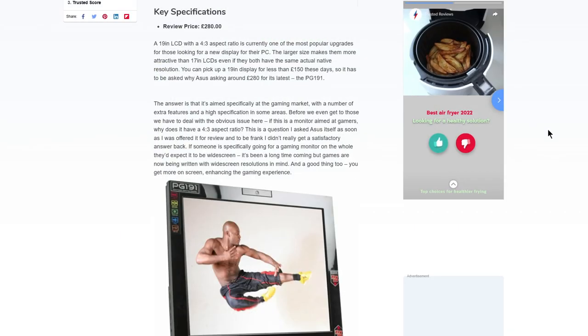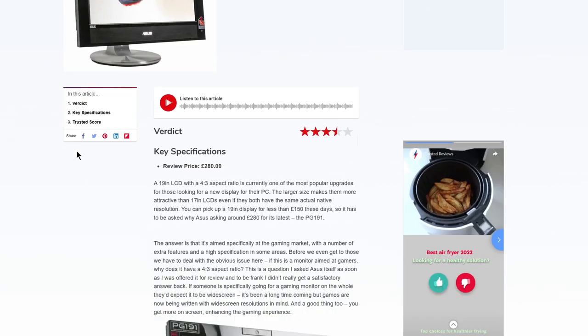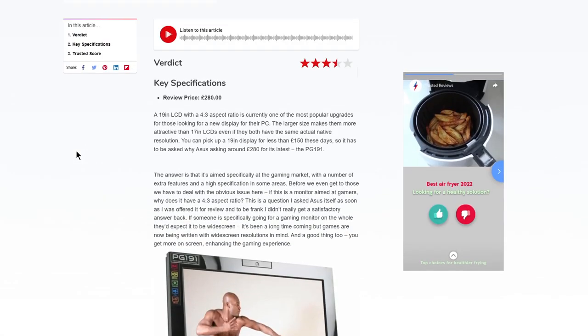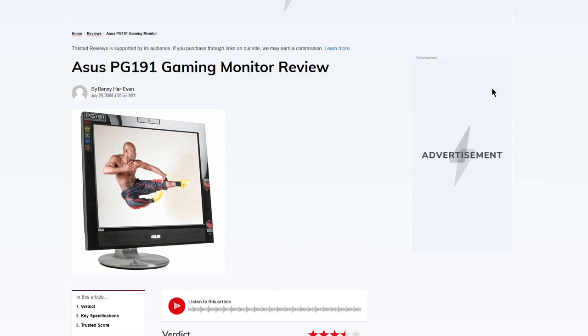I did do a bit of googling, and there was some information about this online. There was a review by Trusted Reviews, I think they're called. I think they belong to a publisher, the people that publish PC Pro and Custom PC. This site belongs to them. So they reviewed this back in the day, in January 2006.